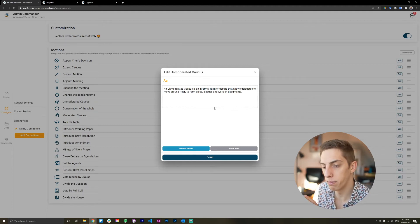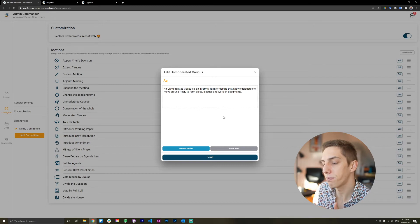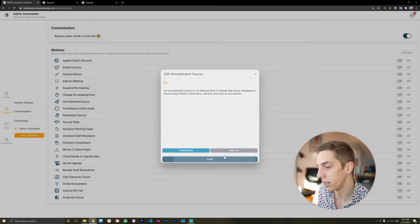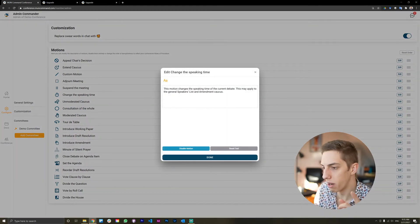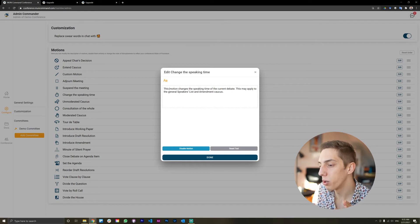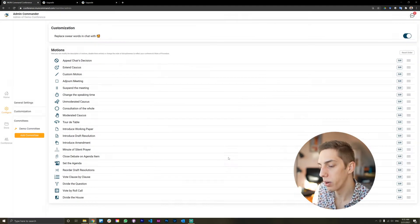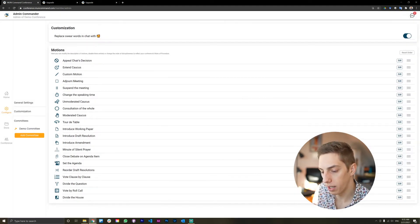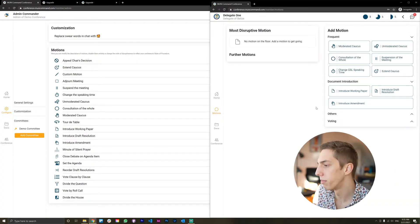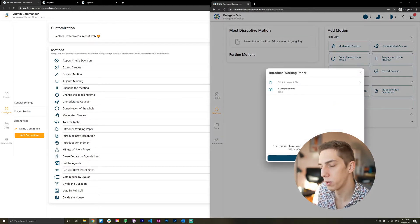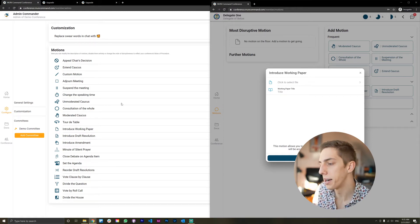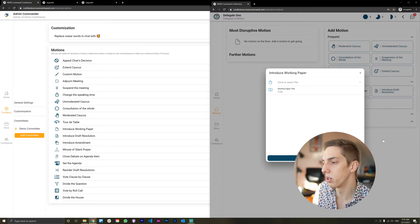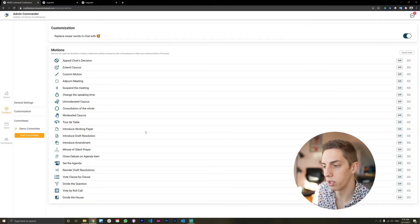And delegates won't be able to submit that motion anymore. And one more thing. Right here, you can edit a text, a description for those motions. We're going to have a look at what that looks like. So we're here in a delegate tab. And if we go into motions here, let's go just maybe introduce working paper. There's a description down here, which explains what a working paper is or whatever this motion does. If you change a description over here as an admin, that is going to change for delegates here and the chairs obviously too. So it really best adapts to your rules of procedure that you have in place at the conference.